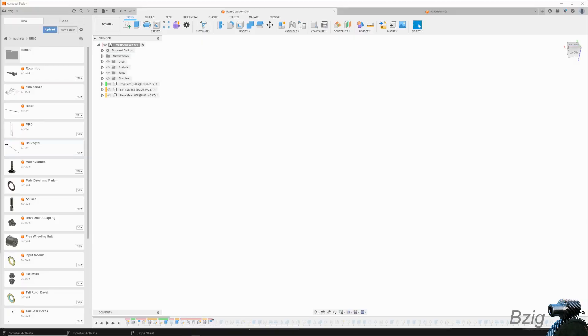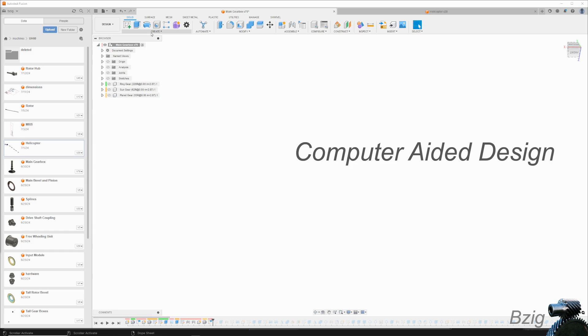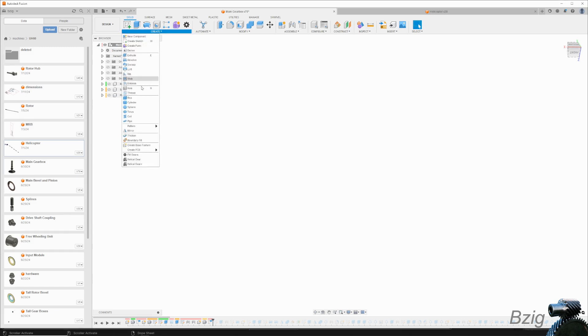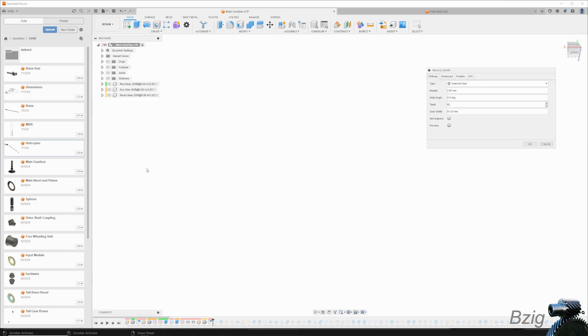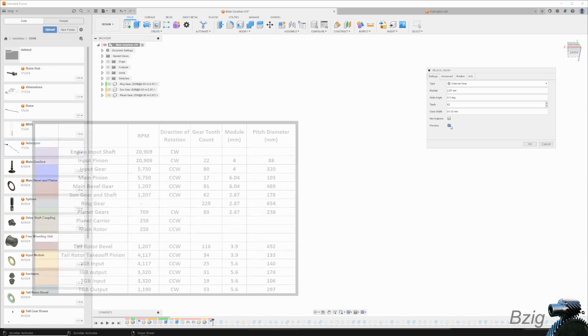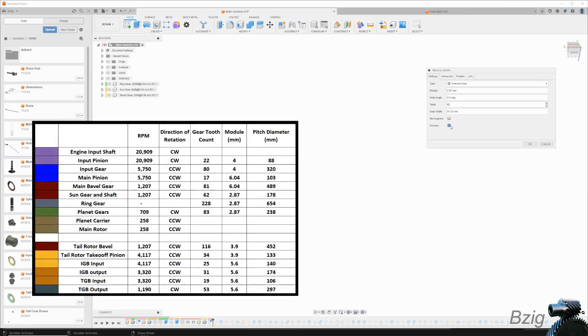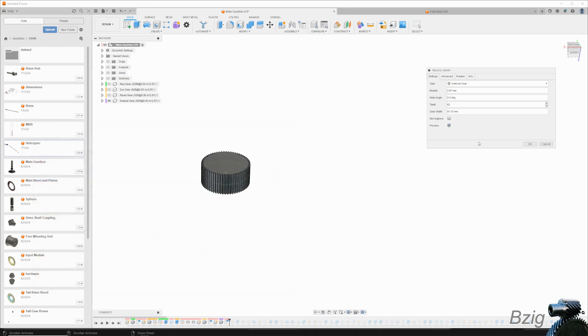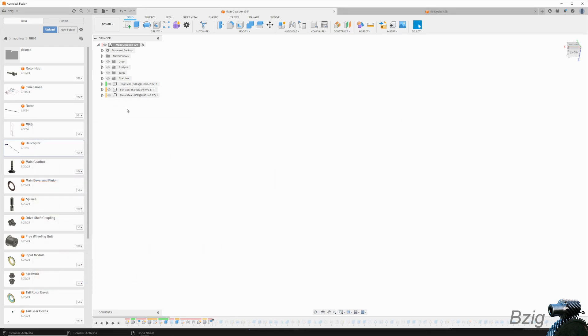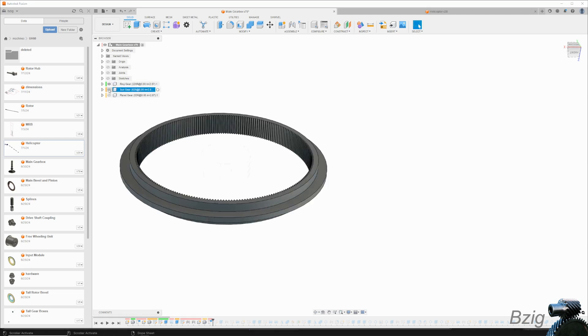In the next part of this video, I'm going to talk about the computer-aided design of the main transmission. The CAD software that I use is Autodesk Fusion. Within Fusion, I'm going to start with the gear table that I created and showed earlier, and I'll enter all of the parameters for these gears into one of the free gear-making add-ons that's available for Fusion. For the planetary gear, I used a tool called Helical Gear Plus.